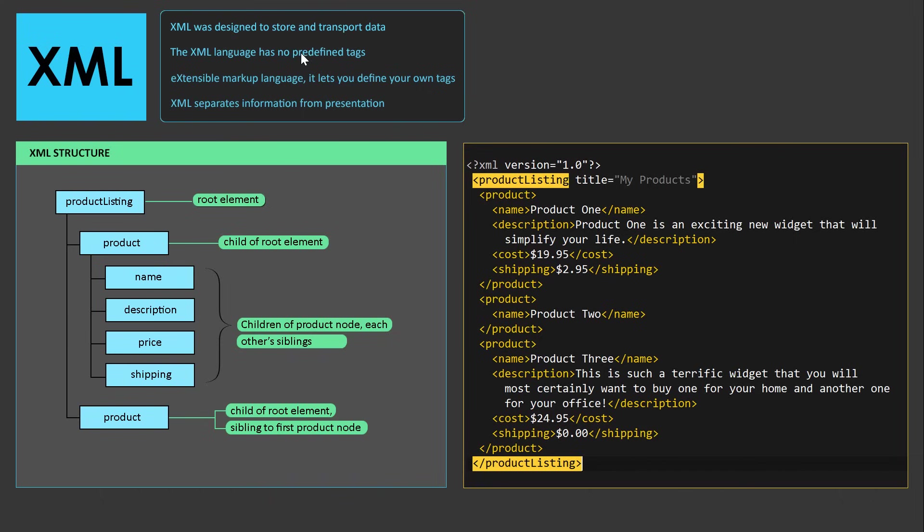And again, it has no predefined tags and allows us to create our own tags. It's a really handy way of storing and transporting data across the internet. That's it for this XML tutorial for beginners. I hope you guys liked it. If you did, please like, share and subscribe. And I'll see you next time. Clever Techie out.